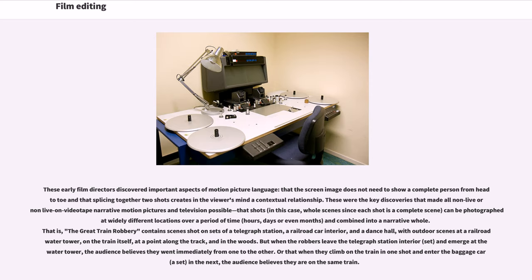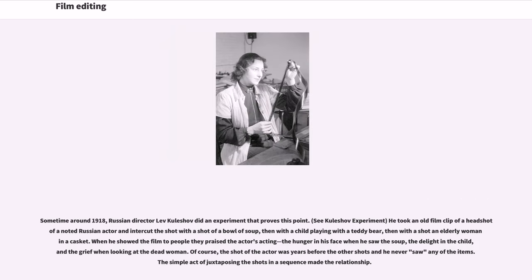When the robbers leave the telegraph station interior set and emerge at the water tower, the audience believes they went immediately from one to the other. Or that when they climb on the train in one shot and enter the baggage car set in the next, the audience believes they are on the same train.